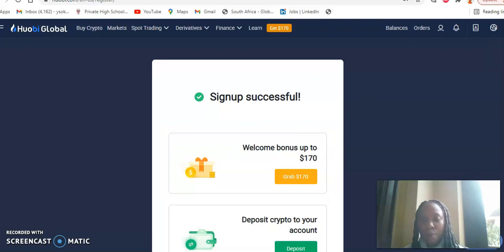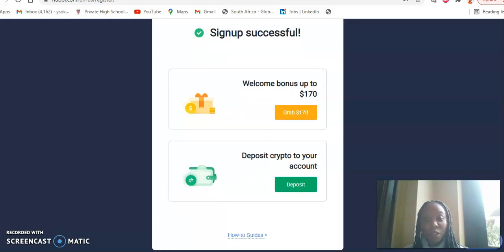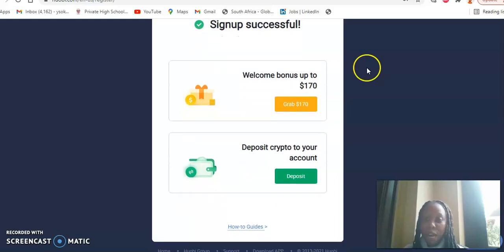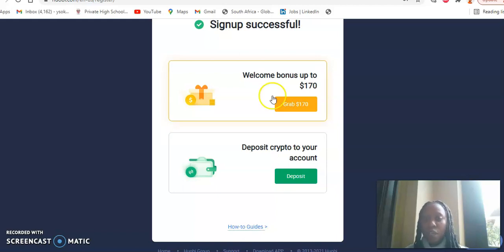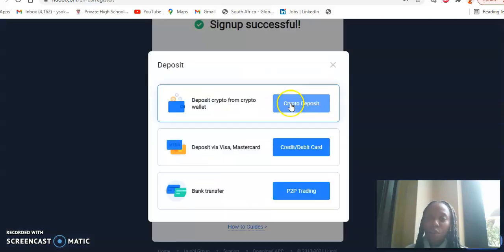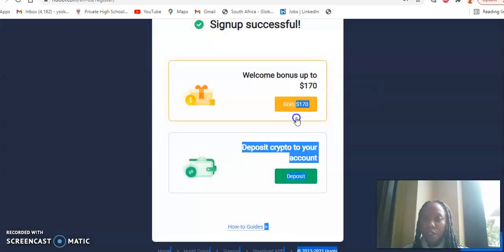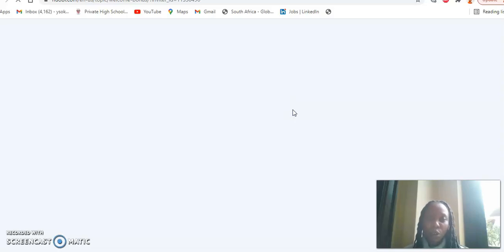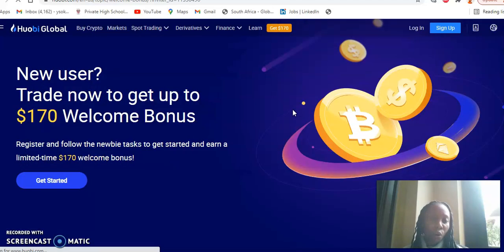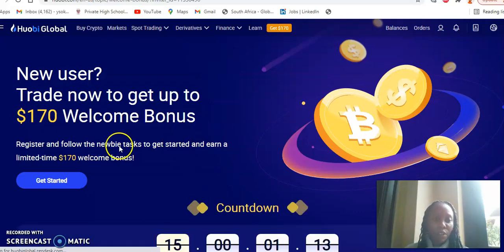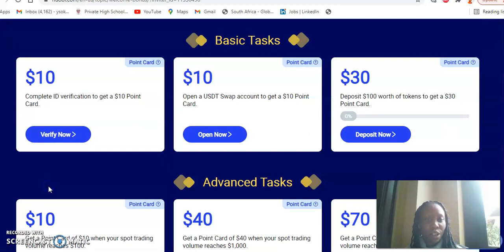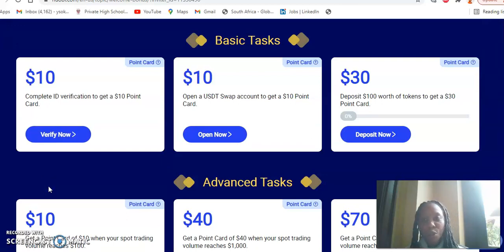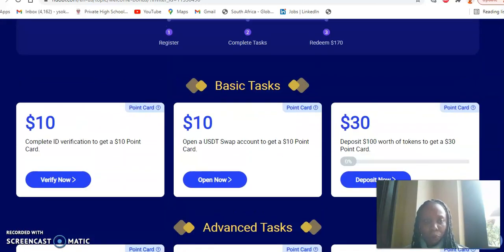So here you can see, once you sign up, you're going to get a few options. So the first one is grab $170. That is kind of a welcome bonus to you, or deposit crypto to your account. So you get two options. So which one do you go for first? So definitely let's go for grab $170 just to see what you need to do in order to grab the $170 welcome bonus. So it says get started. Let's get started.